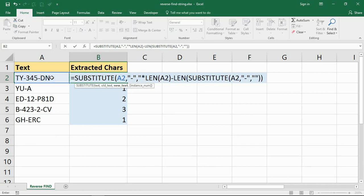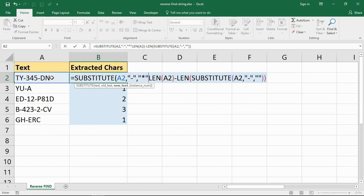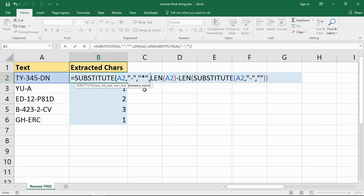I'm going to replace the old text, which is the hyphen, with the new text, and I'm just going to put an asterisk in there. You know, you can put any character you want as long as it's unique. It could be a question mark or a slash or anything. I'm putting in that asterisk, and then it prompts me for the instance number.